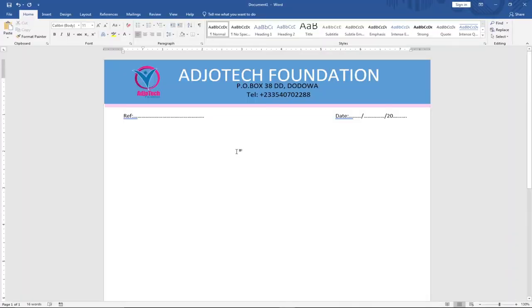Hi there, once again welcome to How To Take. In this tutorial I'm going to show you how you can create an amazing looking letterhead using Microsoft Word. I want to teach you how to create everything step by step.